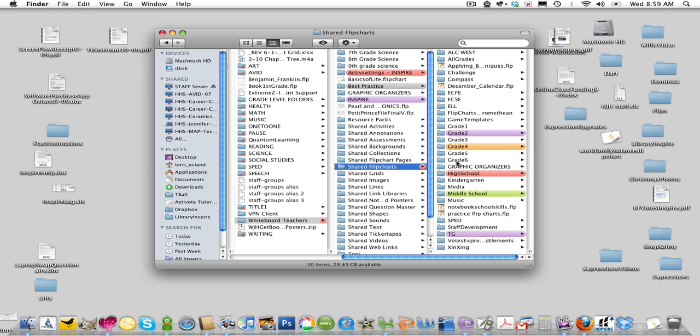And you actually, for example, if you're a 6th grade teacher, you may want to go directly to the 6th grade folder. But in general, this is the one that I usually go to.